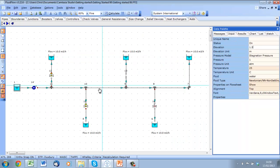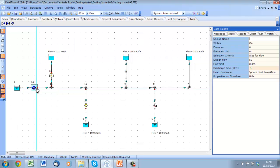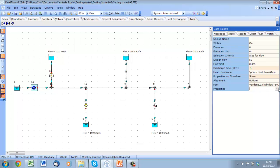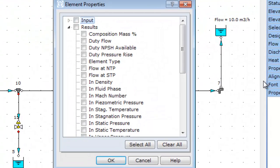Before we hit calculate, let's just show some results on the flow sheet that are unique to the auto booster. If we open up the dialog, we can see some results that we haven't come across before.